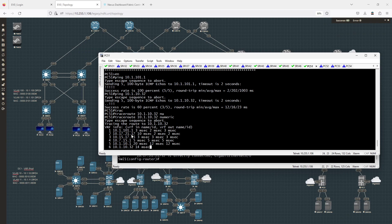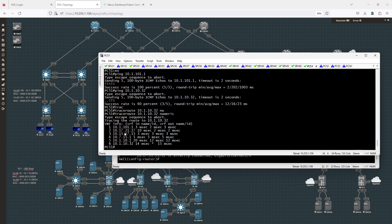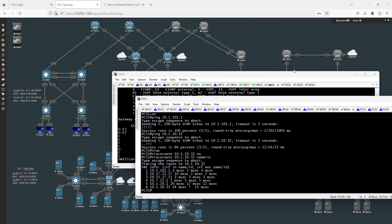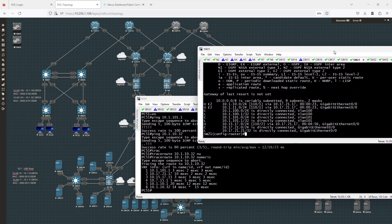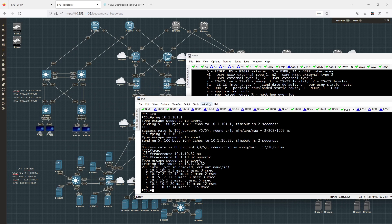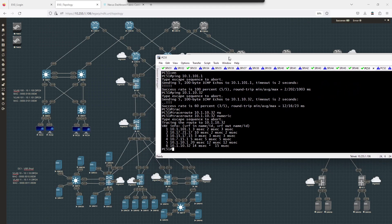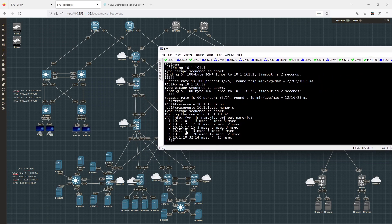Running a traceroute to 10.1.10.32 numerically, I can see I hit my gateway, then jump to CATAK 17, then CATAK 15, then 10.17.15.1 which is Nexus 7. Then I hit 10.1.10.1, which means I'm bridging in at that point and then routing from there. So I have external connectivity all set up.